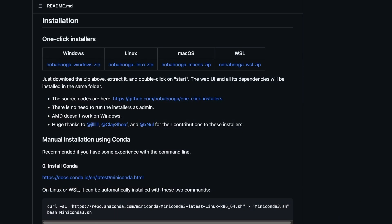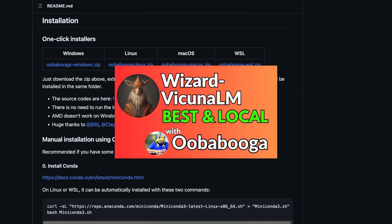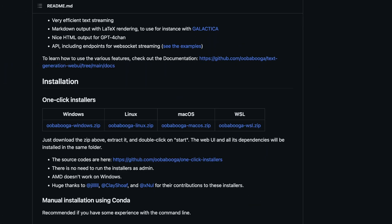For this video we're going to be specifically focusing on installation for macOS with Apple Silicon. If you are interested in installation instructions for Linux and Windows, I would recommend you watch this other video. We are not going to be using the one-click installer because I have found it to be buggy when it comes to M1 and M2 processors. Instead, we will be doing a step-by-step installation.